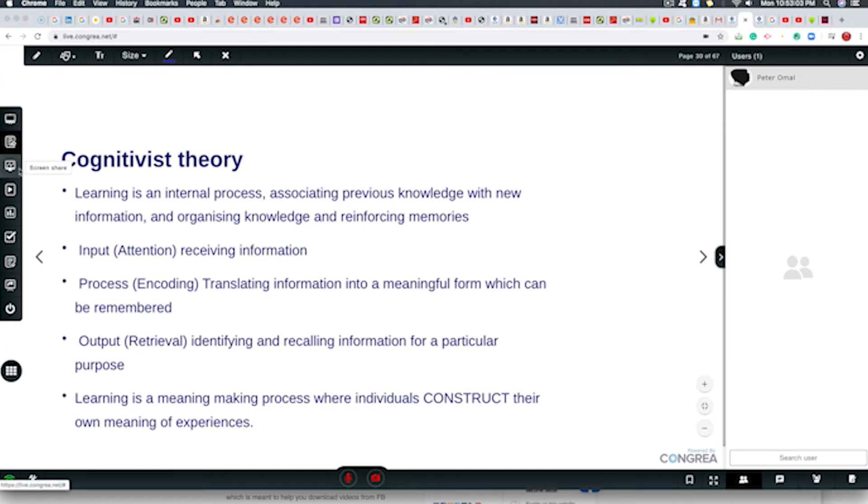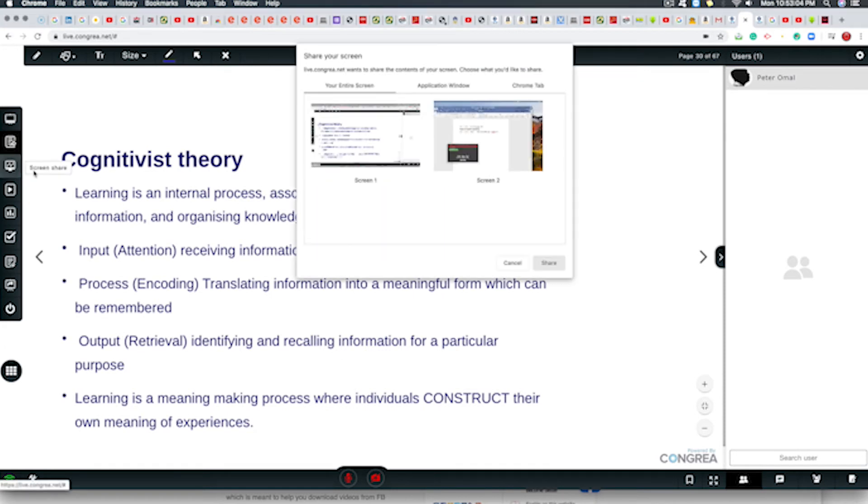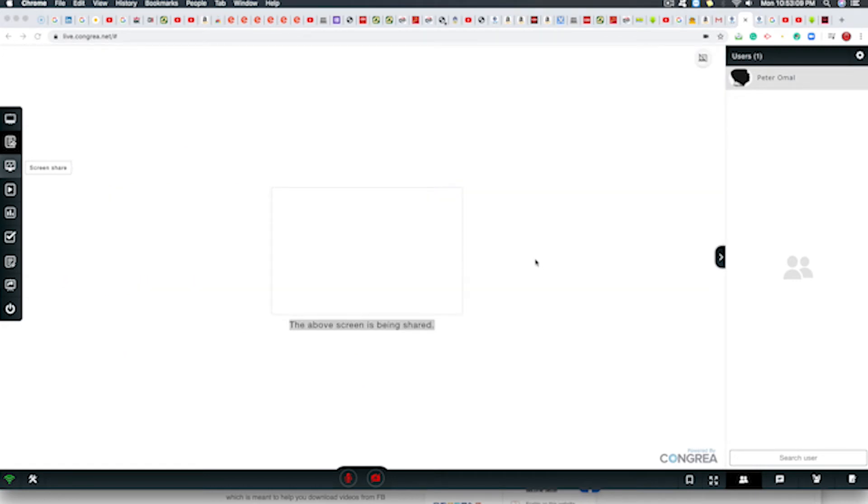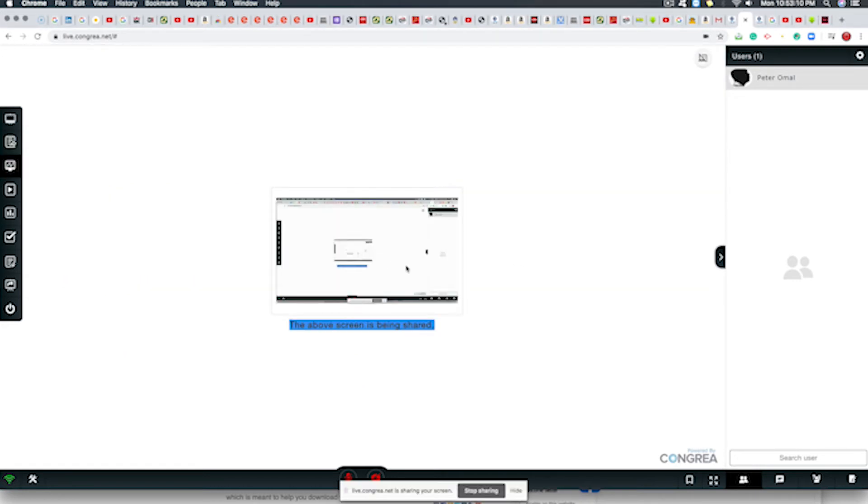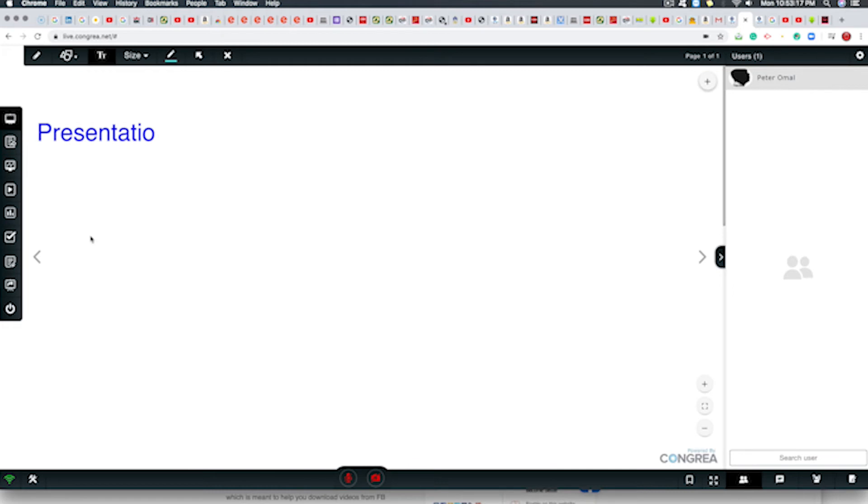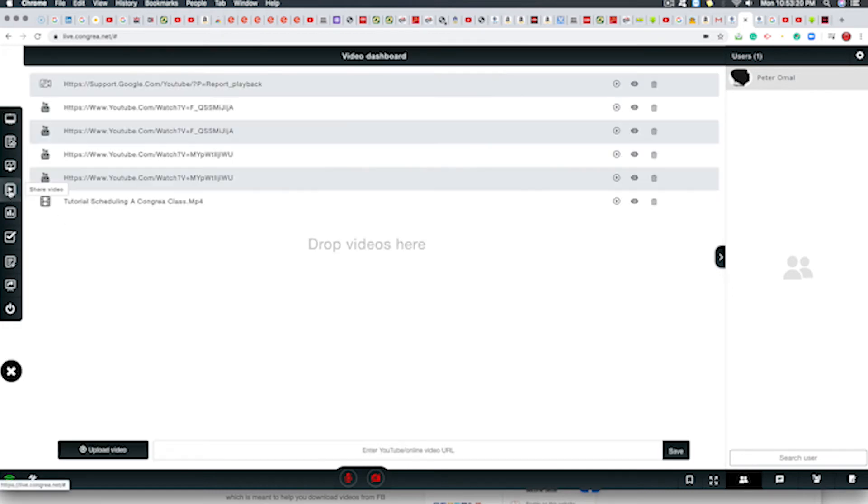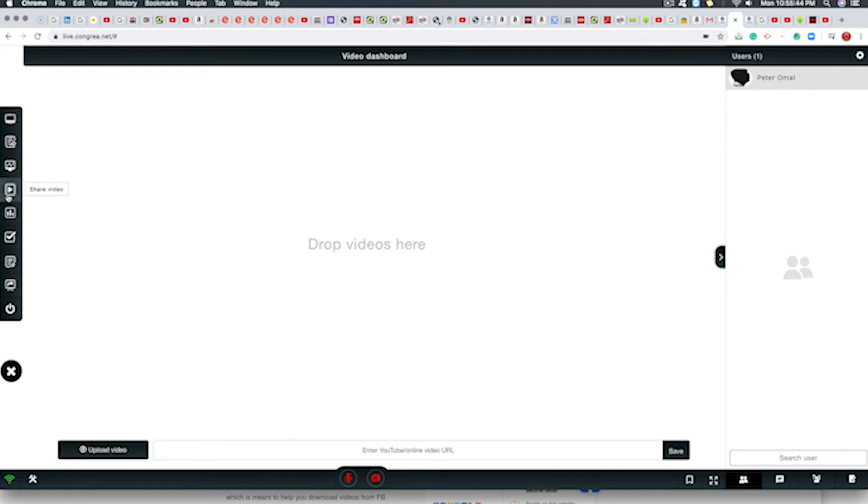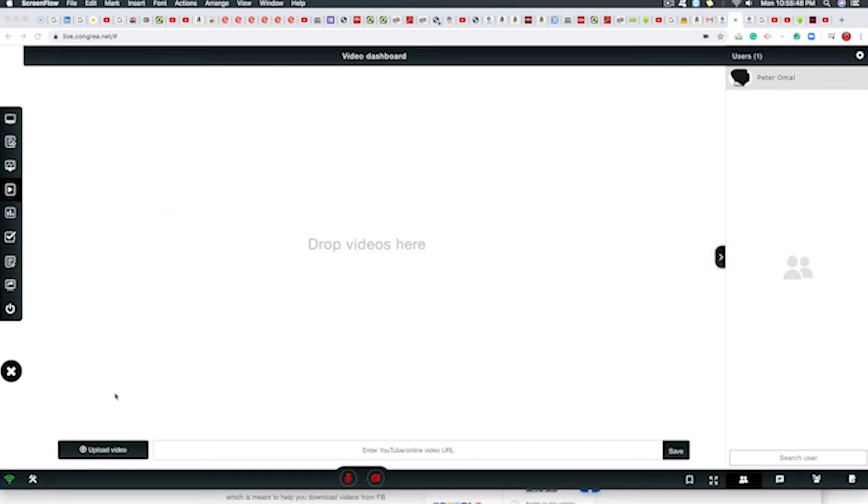So we can share our screen which is this one and share that. Which means this is our screen is shared. We can stop the screen share. We can share video, we can also share video, we can upload our video.